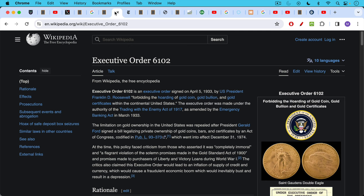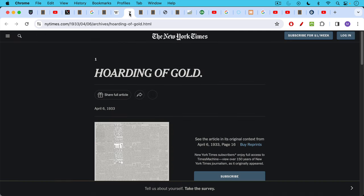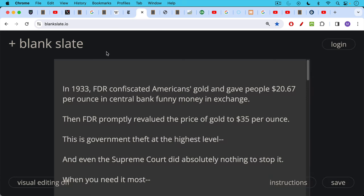Executive Order 6102 was an order signed by President Roosevelt in 1933 which forbid the quote-unquote hoarding of gold coin, gold bullion, and gold certificates. When the government says you're hoarding something, what it means is it doesn't want you to have it but it wants to have it. And what happened the following year is that all Americans were forced to turn in their gold to the U.S. Treasury, and even the New York Times got on board and talked about how evil it was to hoard gold and how you should turn over your gold.